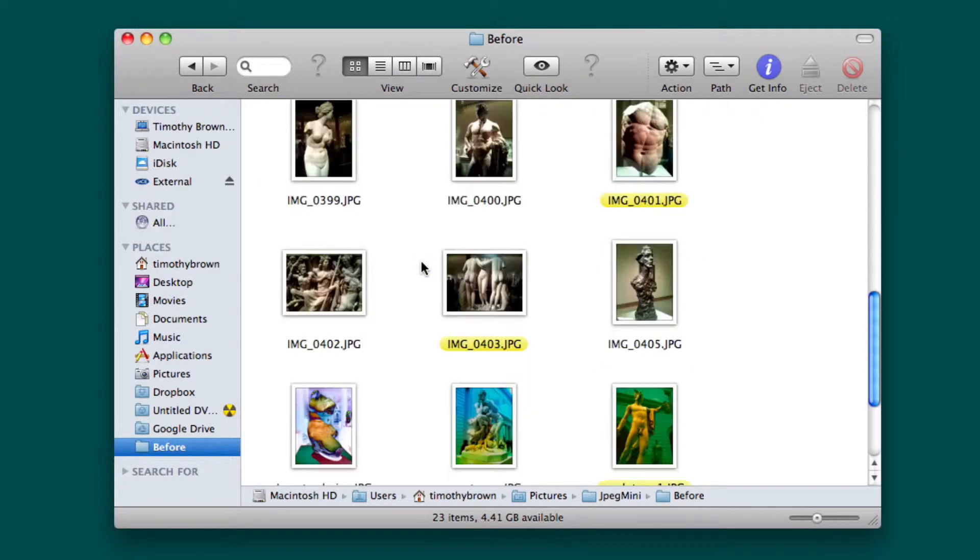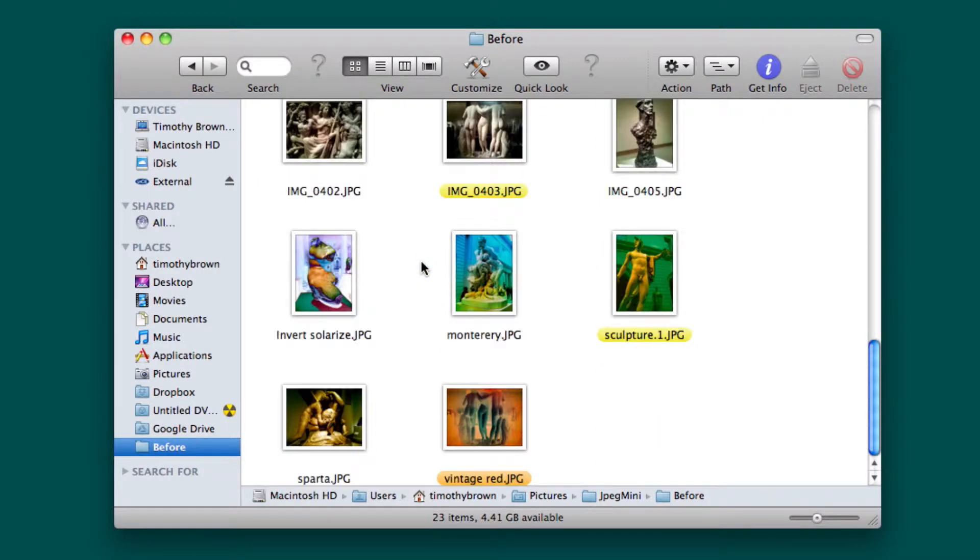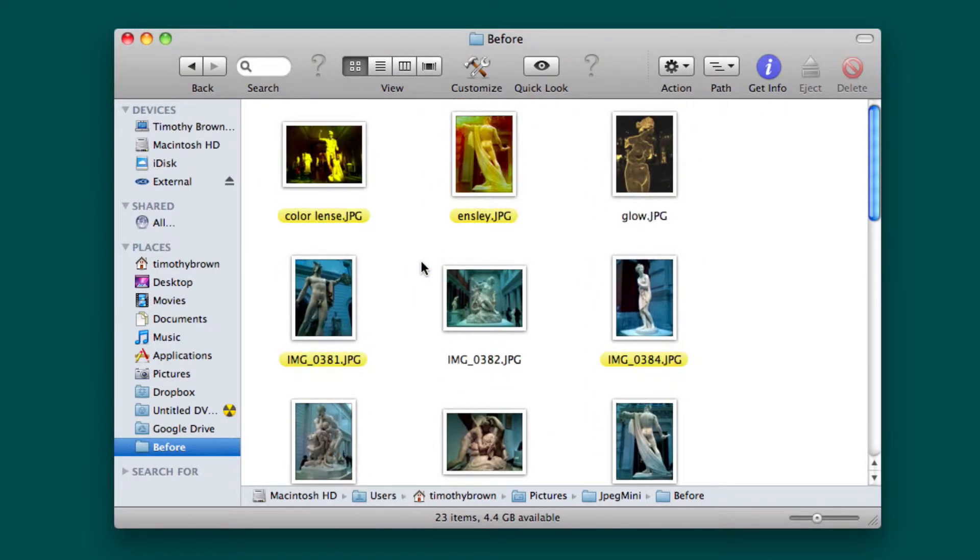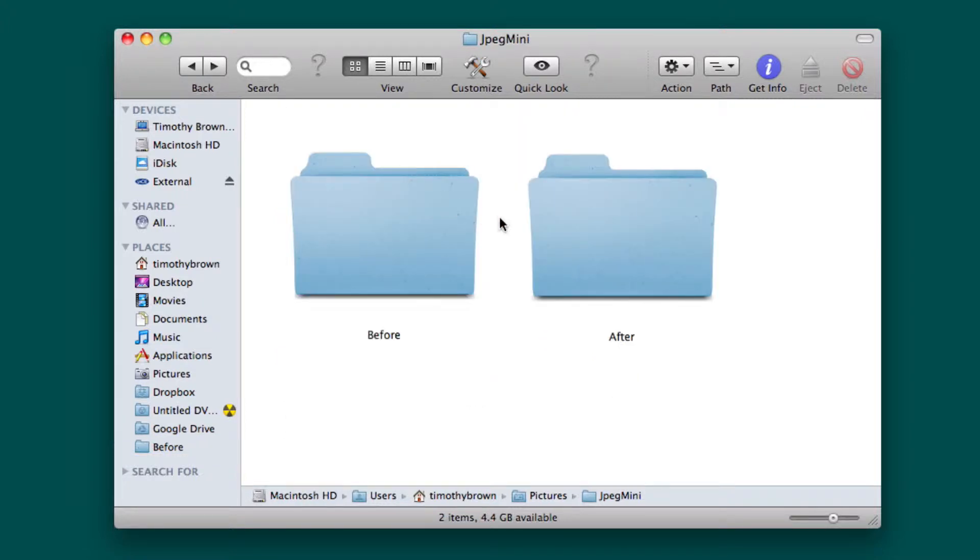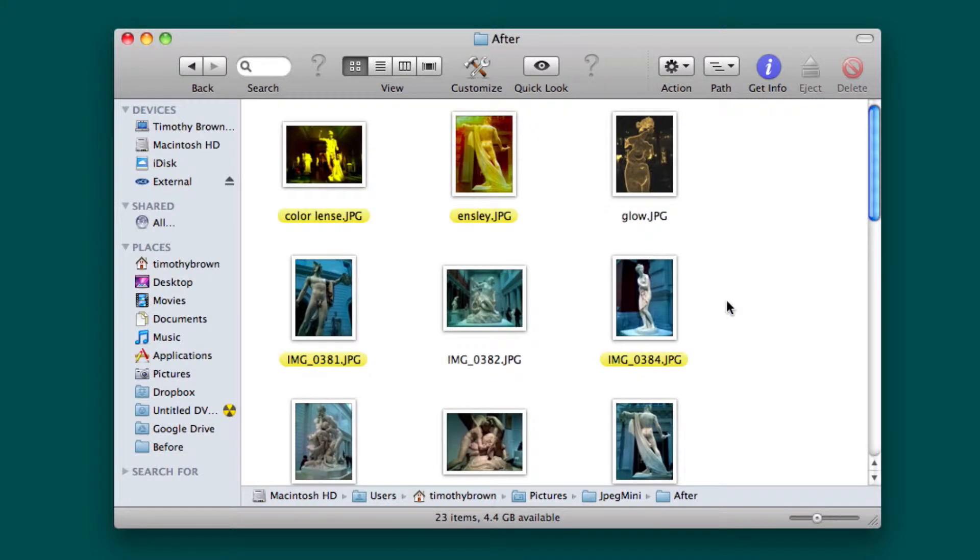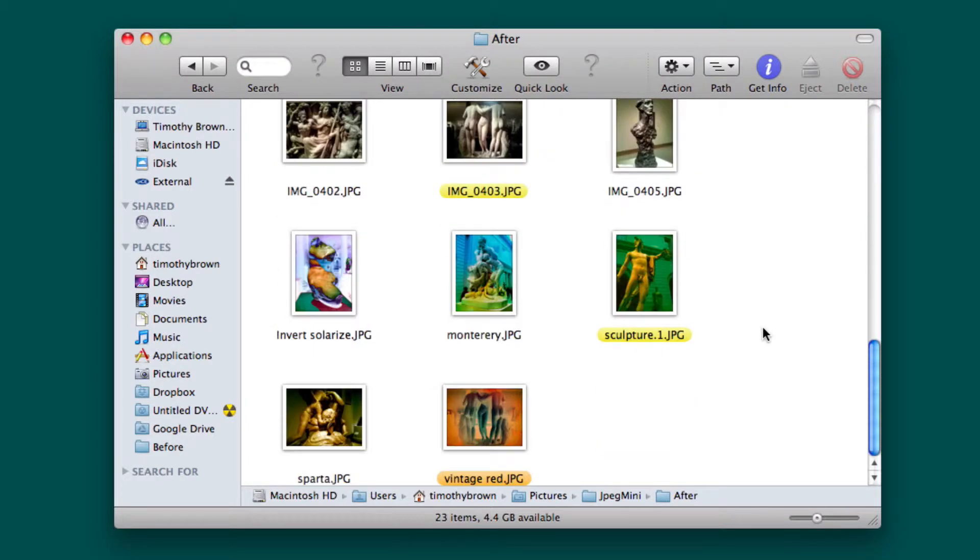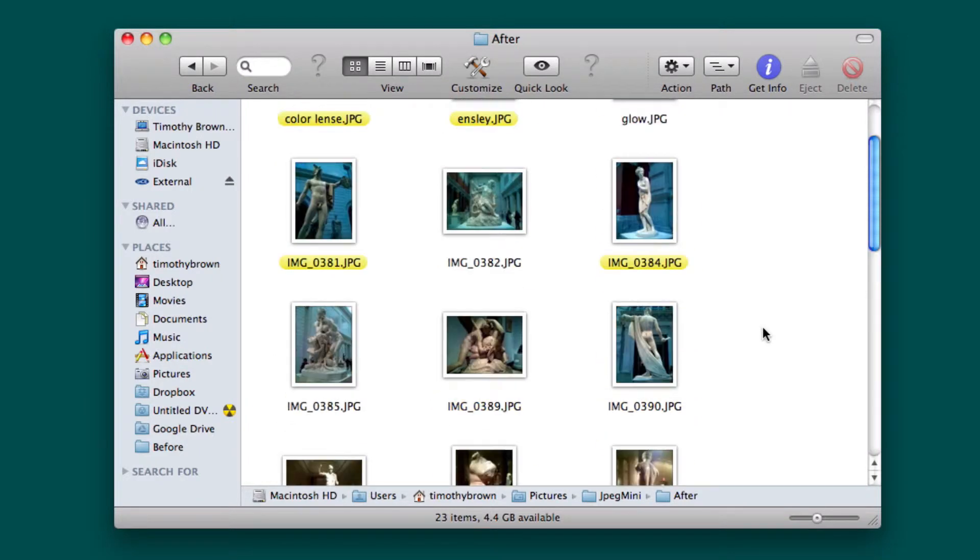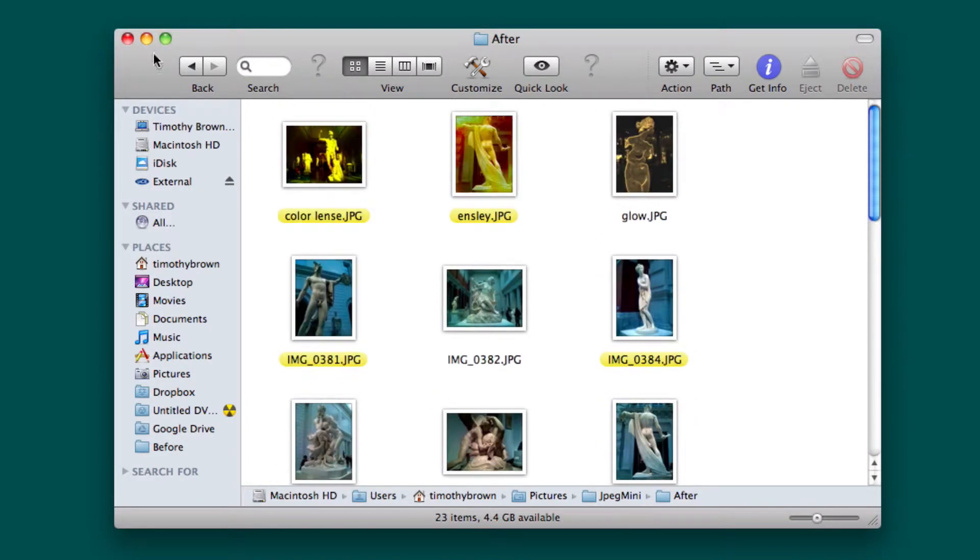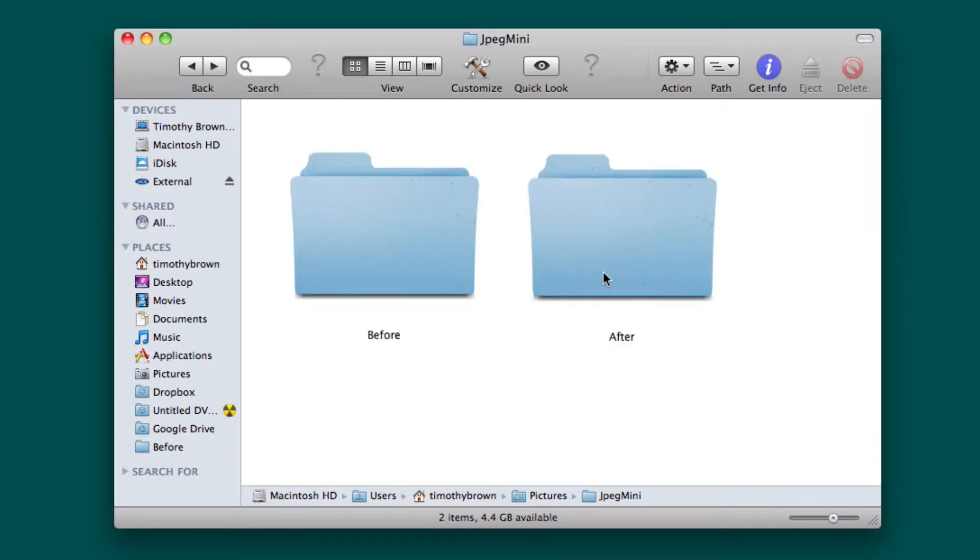Here's before and as you can see here there are various photos of sculptures that I took at the Metropolitan Museum of Art. Go ahead and click on the after folder and as you can see it's the same exact photos, both at 16.3 megabytes.